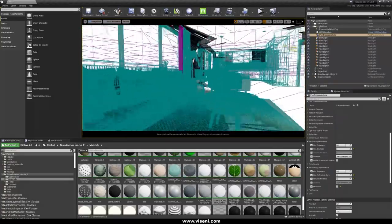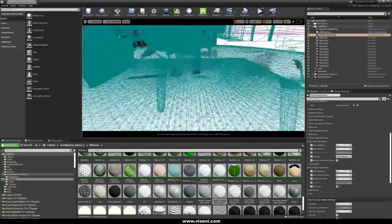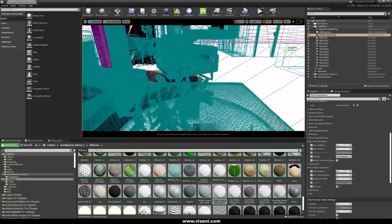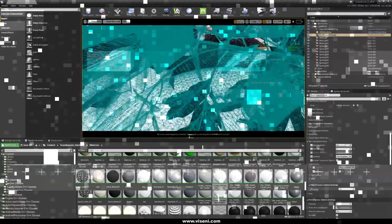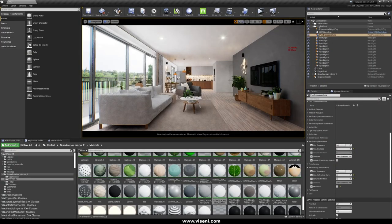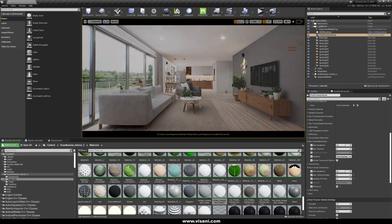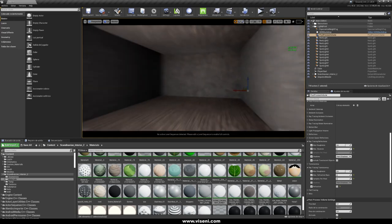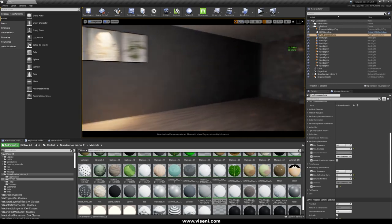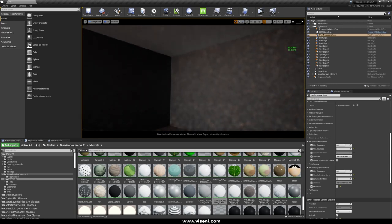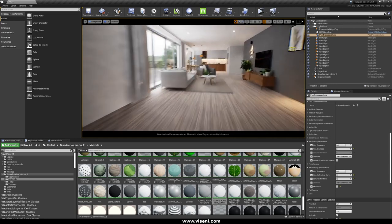This is what I want to show you about the performance and ray tracing. Now we are here in Lit mode with ray tracing activated. As you can see here, our frame rate is going lower.